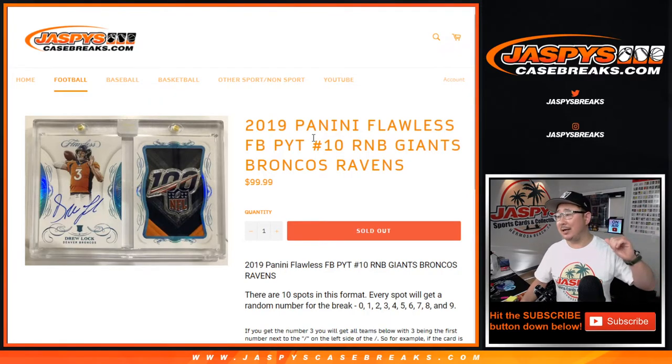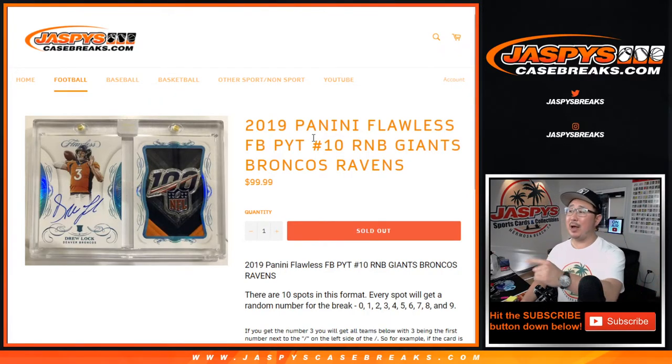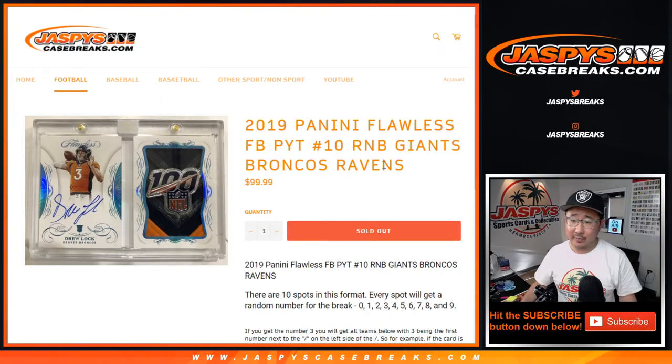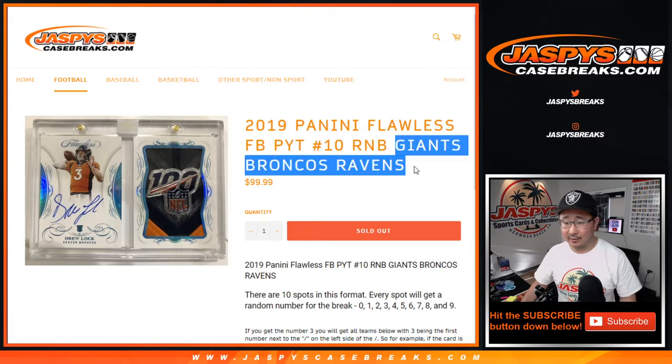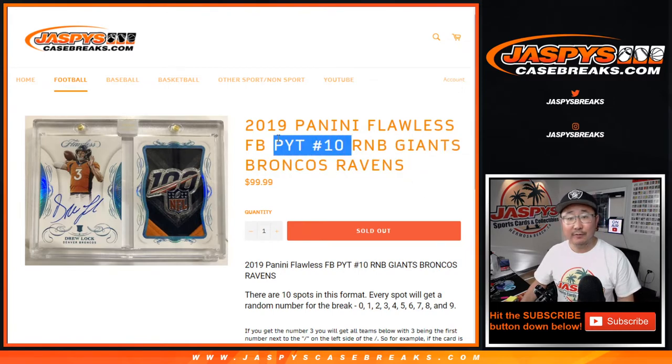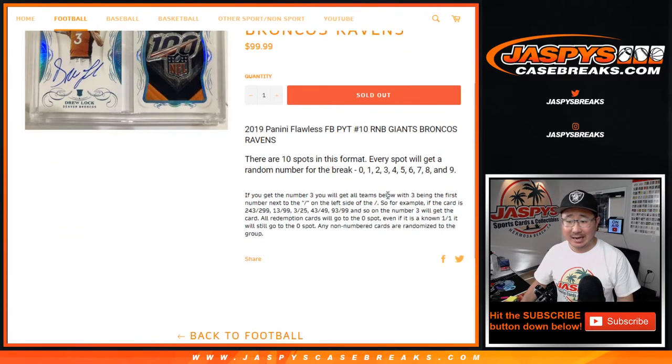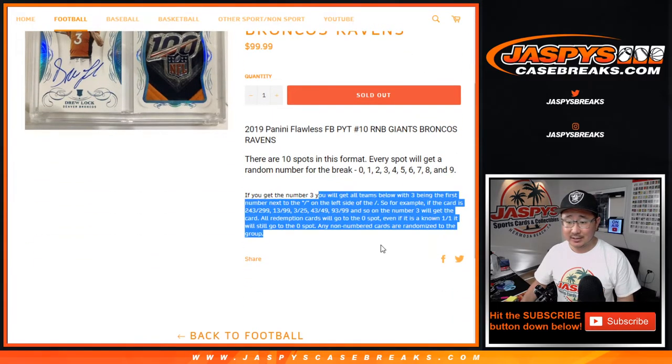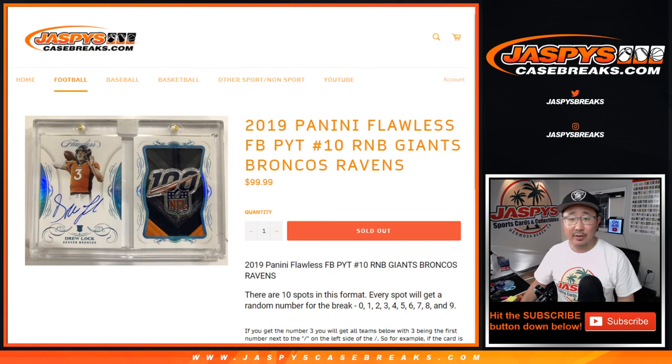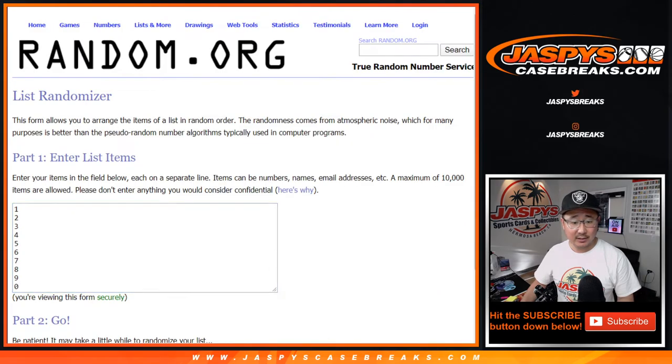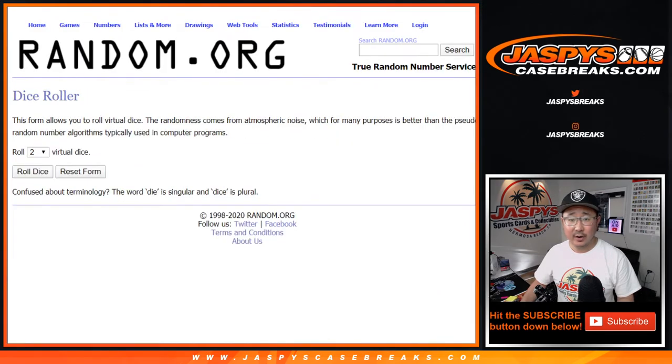Joe for JaspiesCaseBreaks.com doing a random number block randomizer. You know how this goes. For these teams right there, only for pick your team at 10. There are the details right over there. Big thanks to these folks. There are the numbers. Let's roll it, let's randomize it.